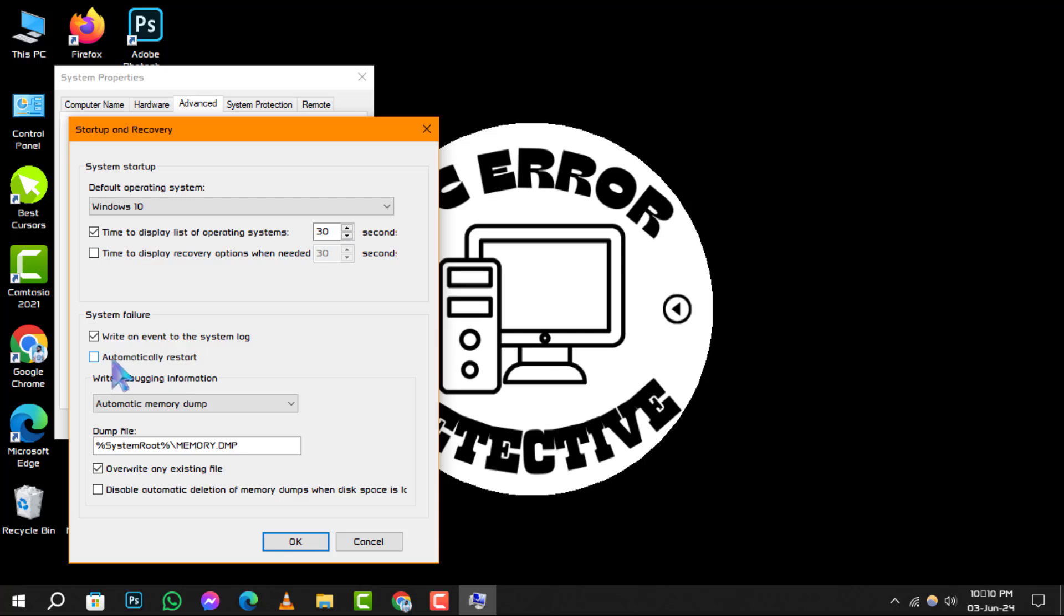It's important to keep the box next to write an event to the system log selected. This ensures that any system issues are recorded in the log, which can be invaluable for troubleshooting.